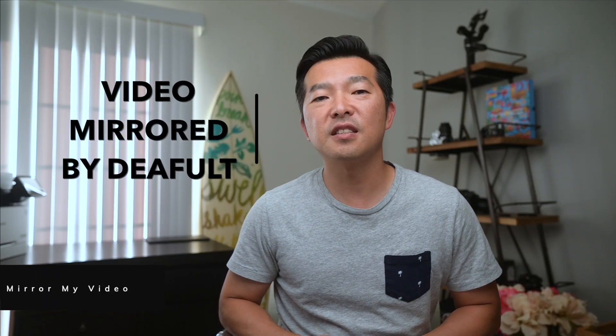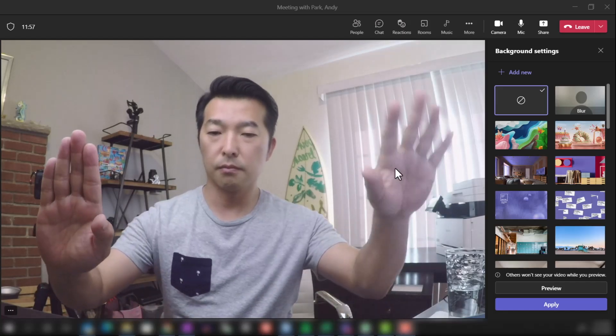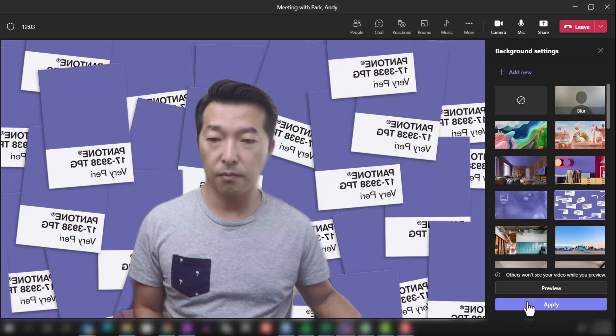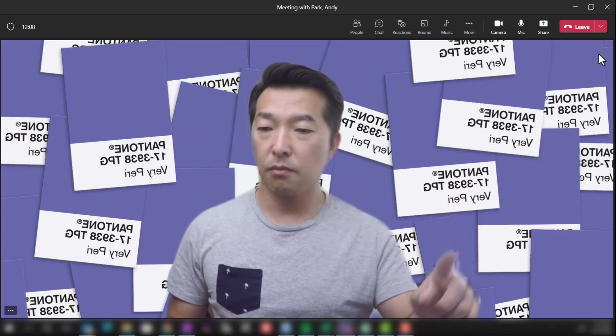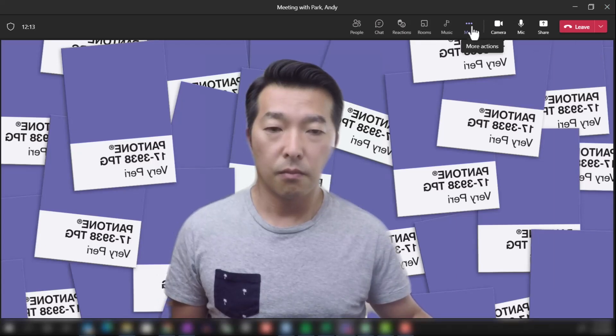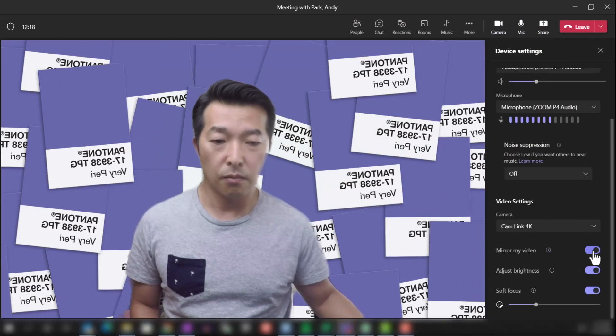Next up is Mirror My Video. By default, Microsoft Teams will mirror the video of your webcam, because we're used to seeing ourselves this way. You may have noticed that when you use a background with text or a logo, they look horizontally flipped. Even though the video will appear natural and unmirrored for other people in the meeting, it sometimes helps to see this unmirrored view. Go to More, Device Settings, and Video Settings, then scroll down and disable Mirror My Video.